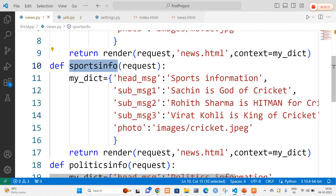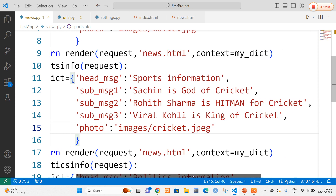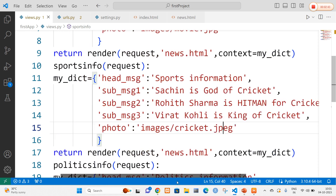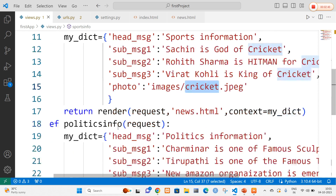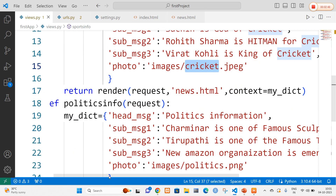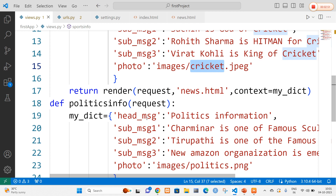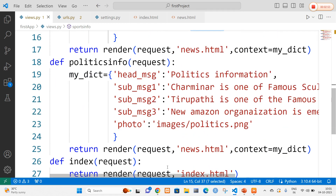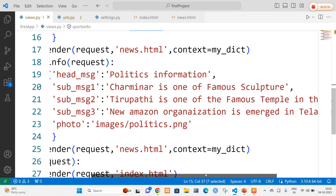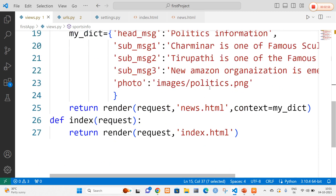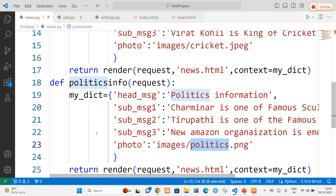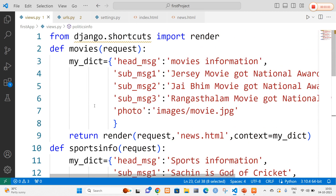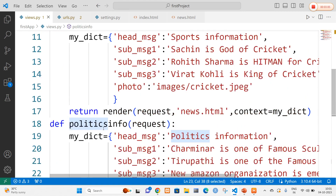Now I am going to define the second method called sports_info. In sports_info I will also create a dictionary with three messages about Sachin, Rohit Sharma, and Virat Kohli, along with an image named cricket.jpeg. Finally, I am going to define another method called politics_info. In politics_info I will mention three politics news items — about Charminar, Tirupati, and the Amazon organization — and I will add the corresponding images. So I have defined three methods in views.py: movies, sports_info, and politics_info.